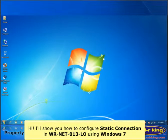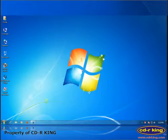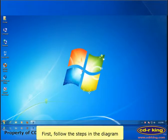Hi, I'll show you how to configure a static connection on a WOR Net 013 LO router using Windows 7. First, follow the steps in the diagram.